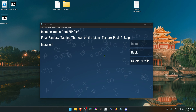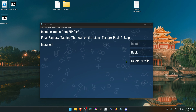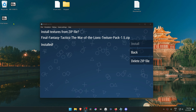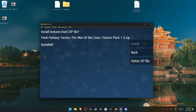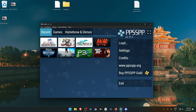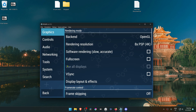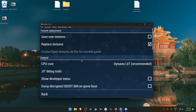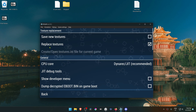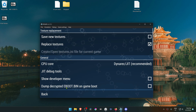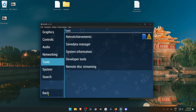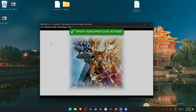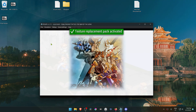After the installation, you can click to delete the zip file or delete it manually. Then go back, go to Settings, then Tools, then Developer Tools, and make sure that 'Replace Textures' is turned on. Then go back, run the game, and the texture pack should be working correctly.